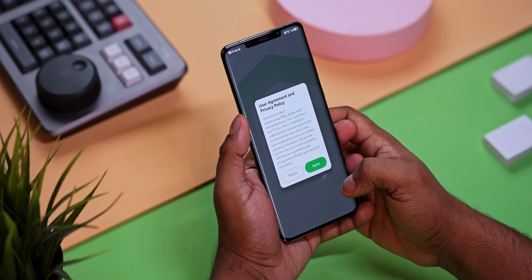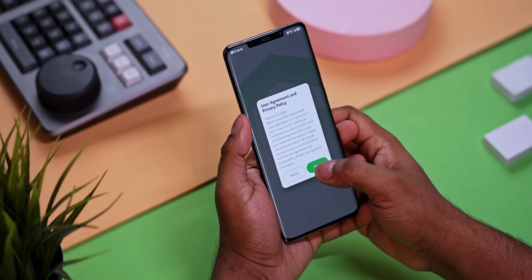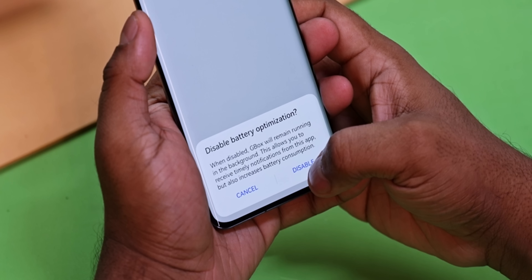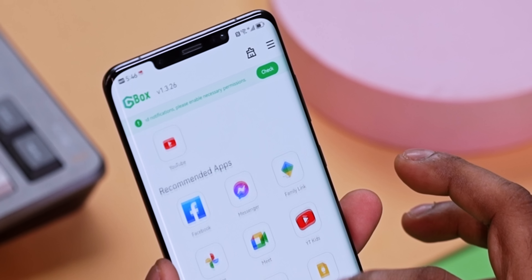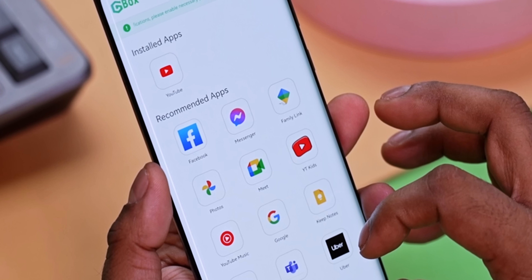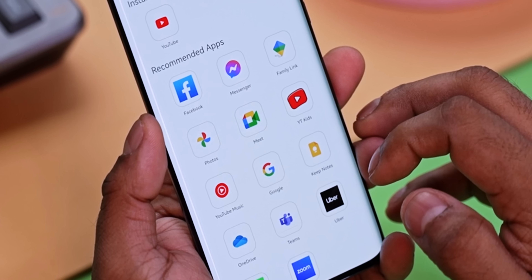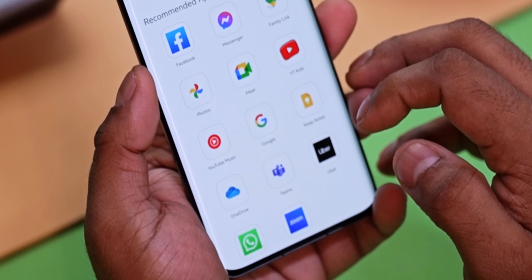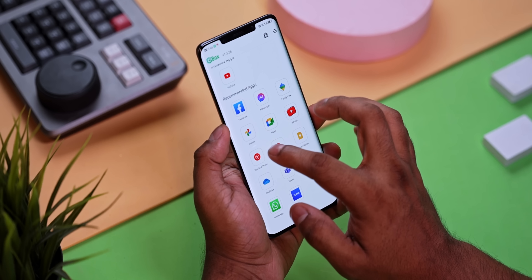Let's jump into the newly installed GBox app. Once you open it, you've got the user and privacy policy agreements and then a disabled battery optimization prompt. The battery optimization needs to be disabled so that the app isn't put to sleep in the background, allowing you to continue getting notifications from the Google apps you're running via GBox. You can see the YouTube app already installed, and also a plethora of other options available to install and run right from the GBox app.